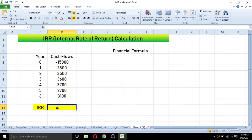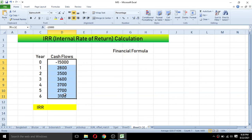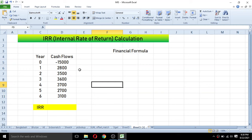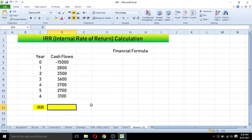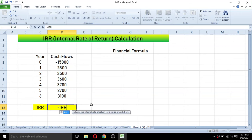Here in this cell I am going to calculate the IRR of this investment. For the IRR formula, the cash flows must contain at least one negative value and one positive value. If there is no negative or positive value, the IRR formula will not return a result.